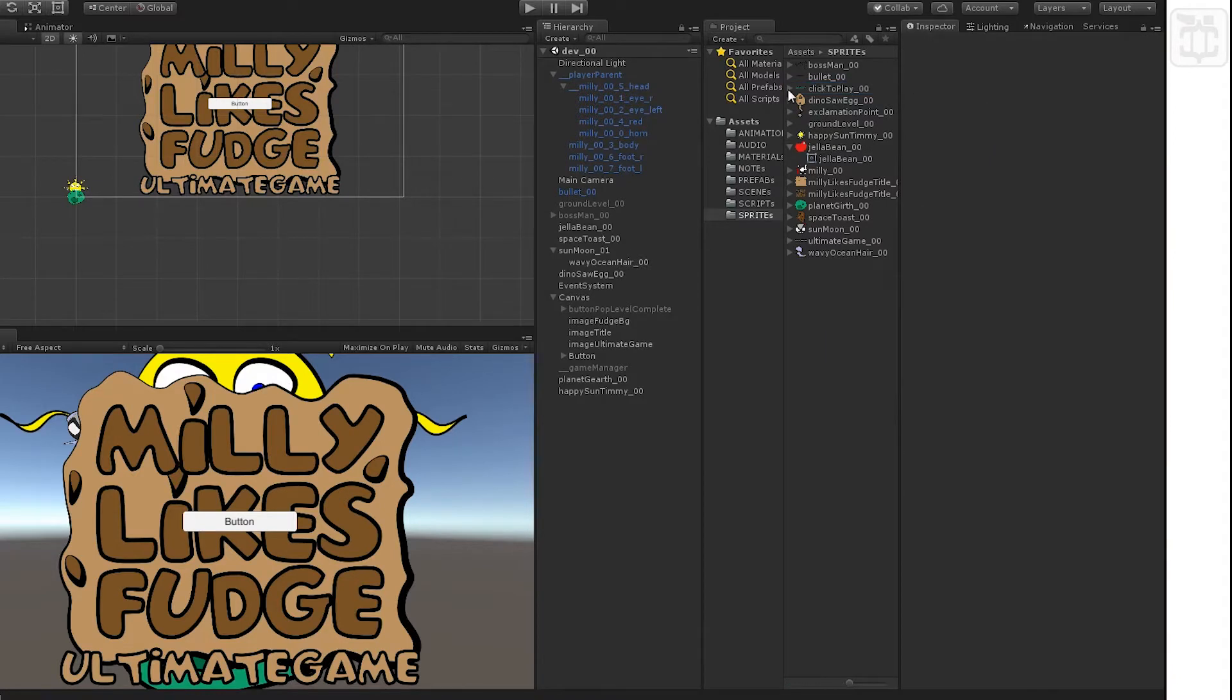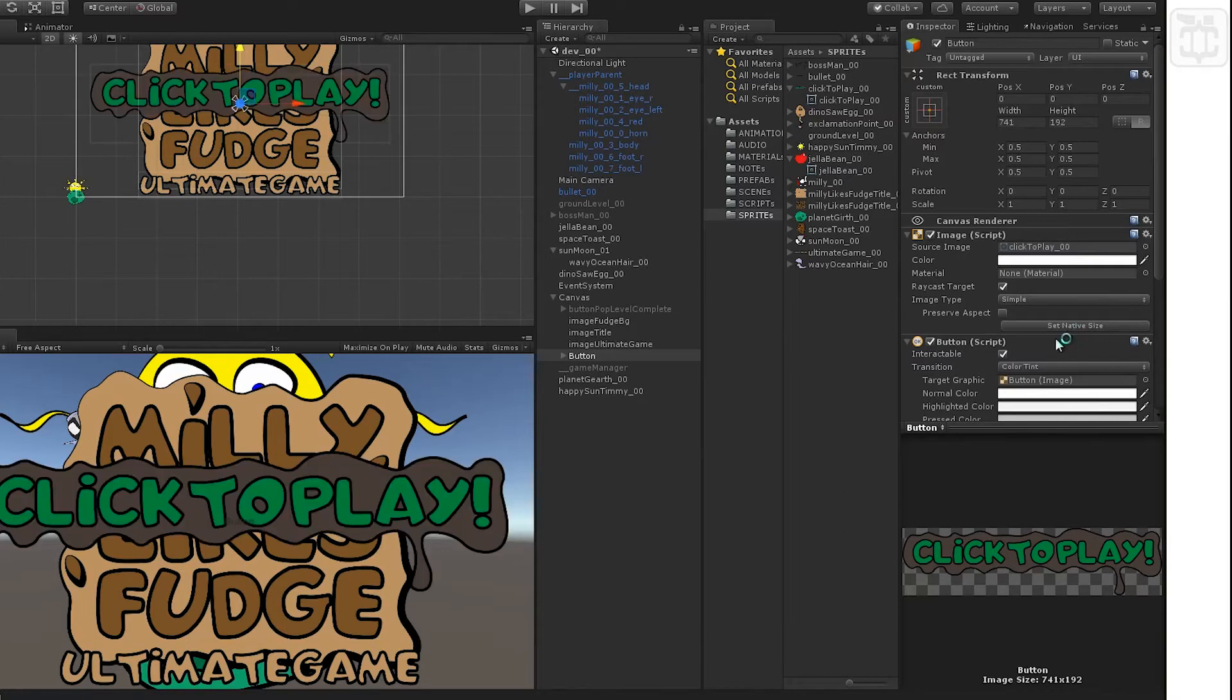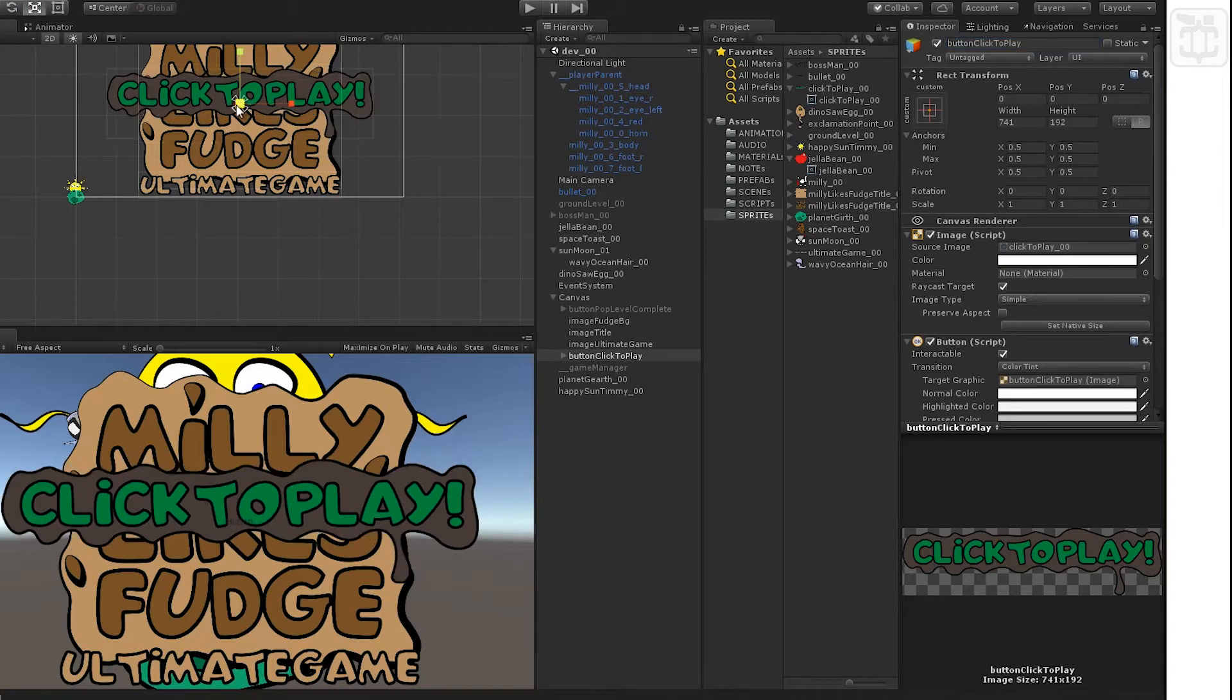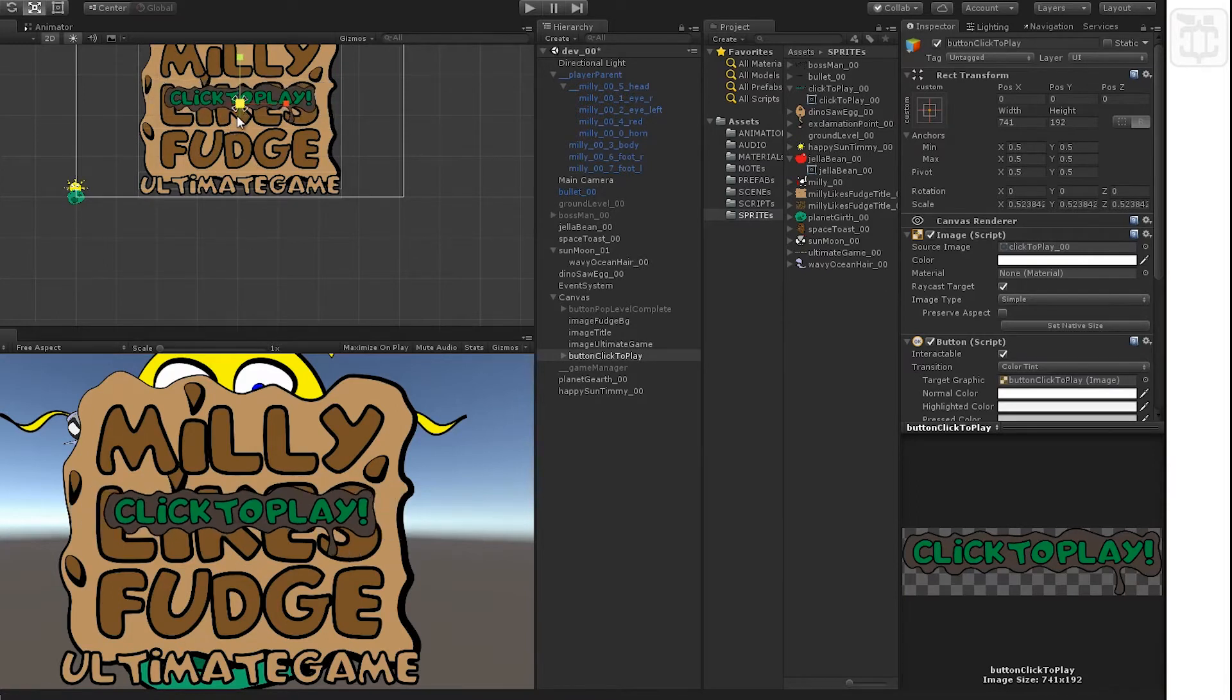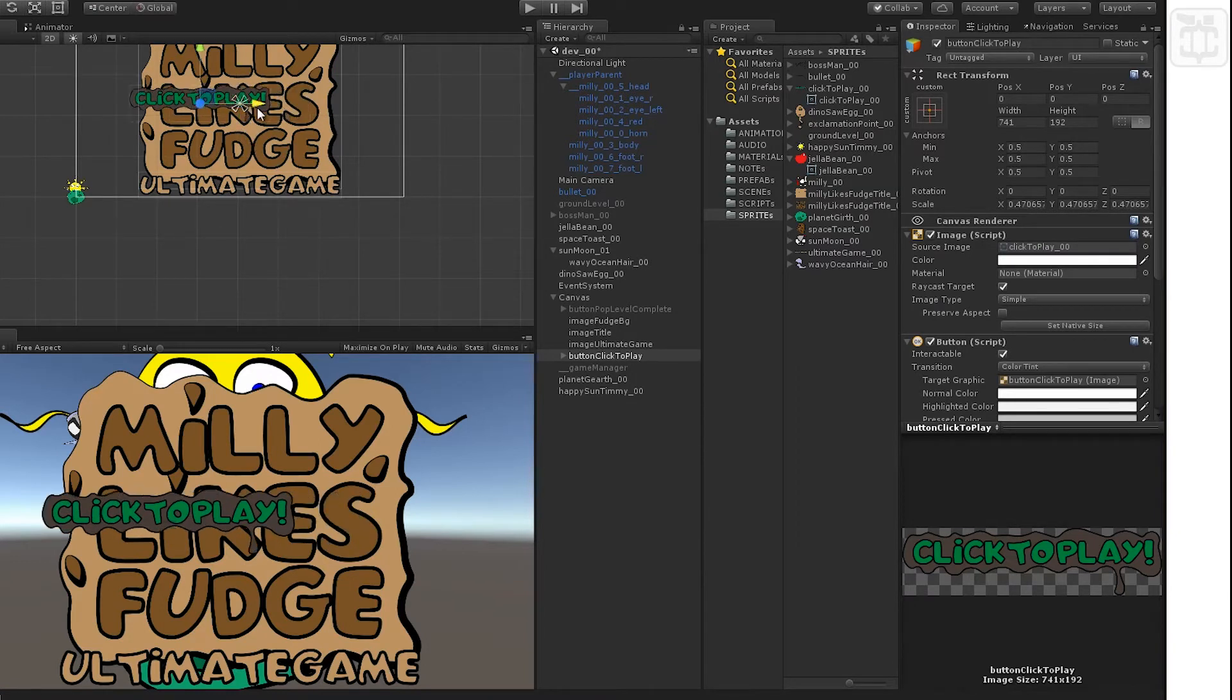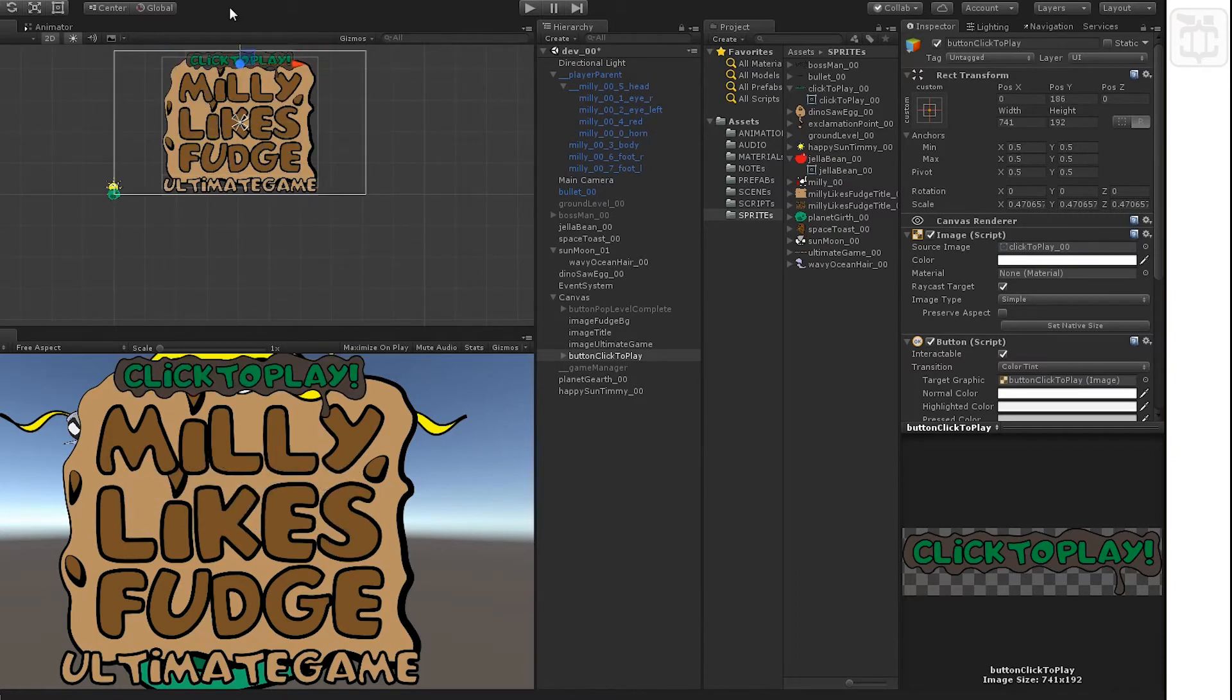We'll change that now. We've got to click the play button and change the button and call the button Click to Play, or if you want, a lot of people put Button_Click to Play. Scale it how you like it, move it around, look at it up top. There you go.